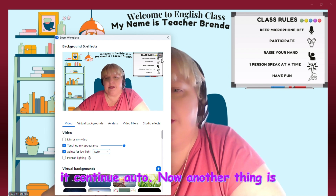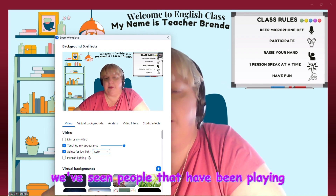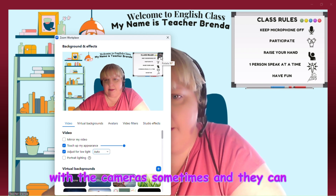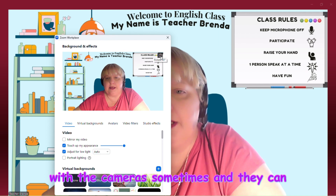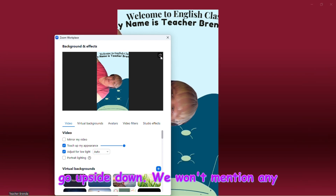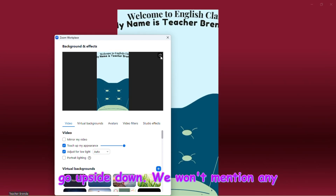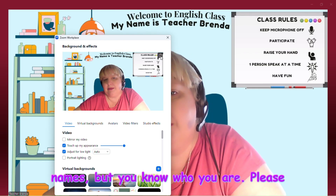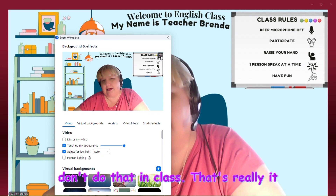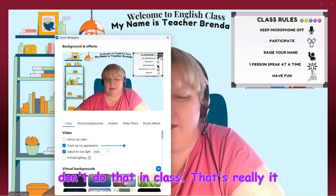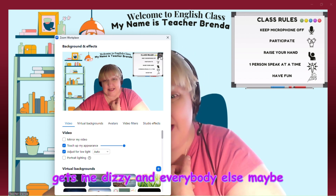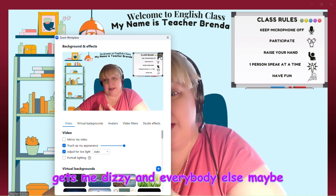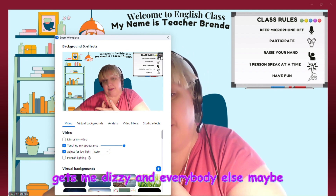Another thing: we've seen people playing with the camera and going upside down — we won't mention any names, but you know who you are. Please don't do that in class; it gets me dizzy and everybody else around us.